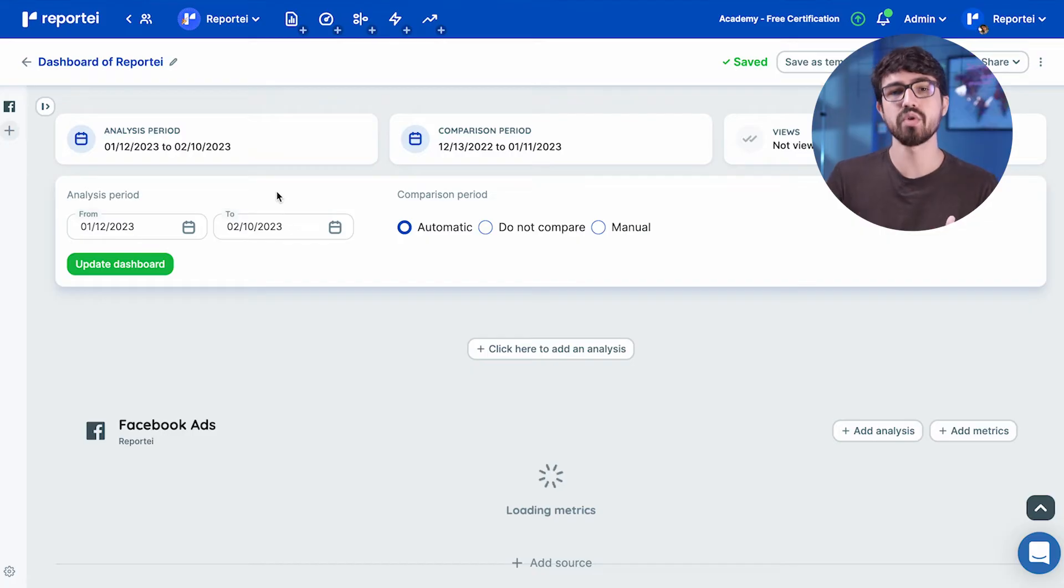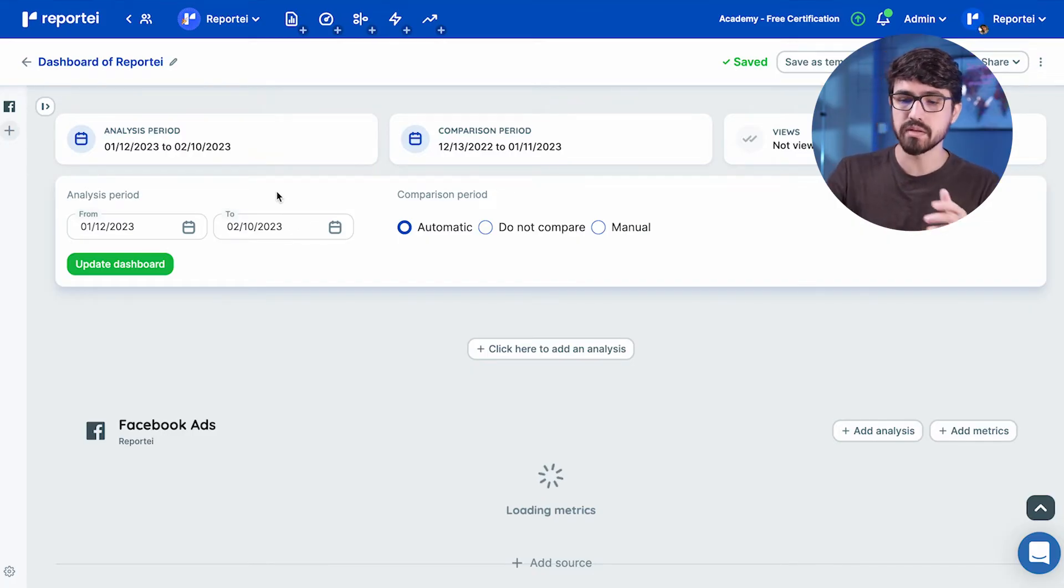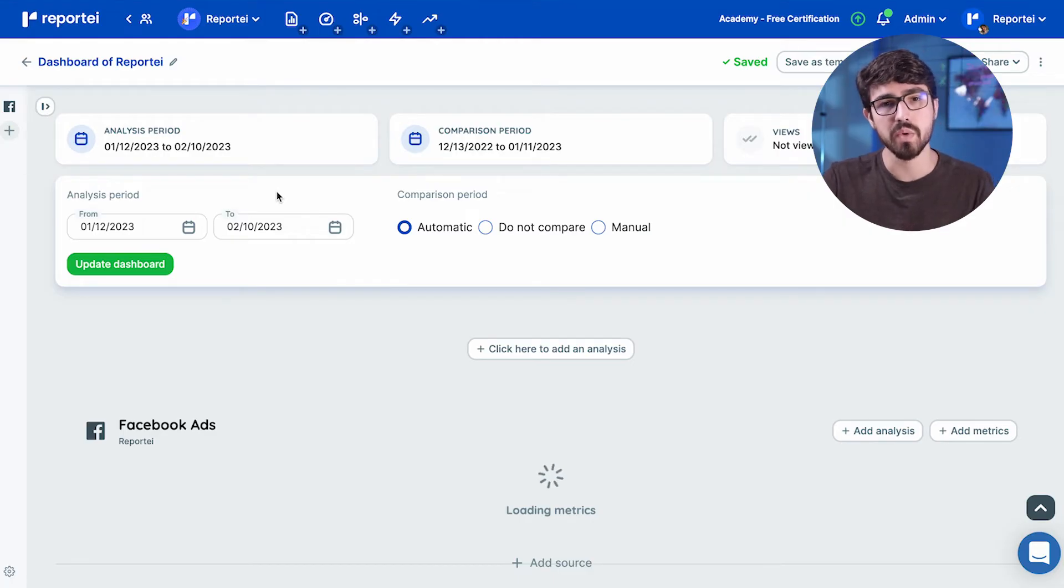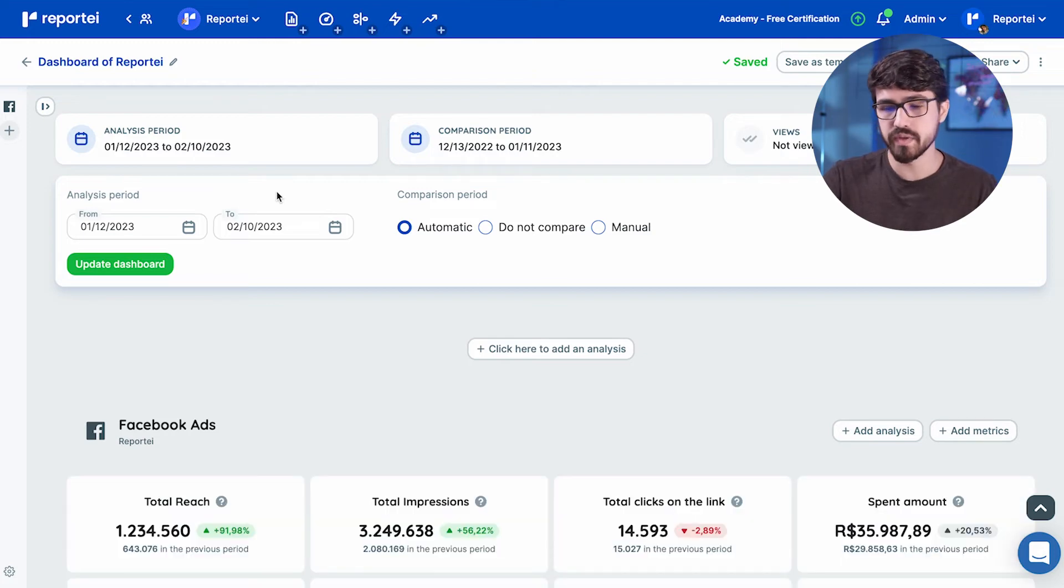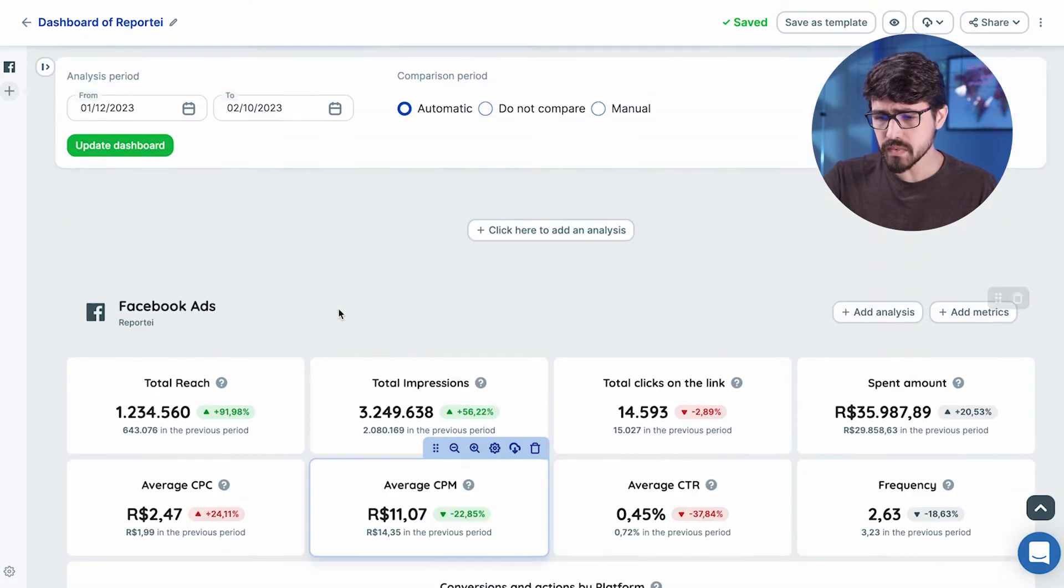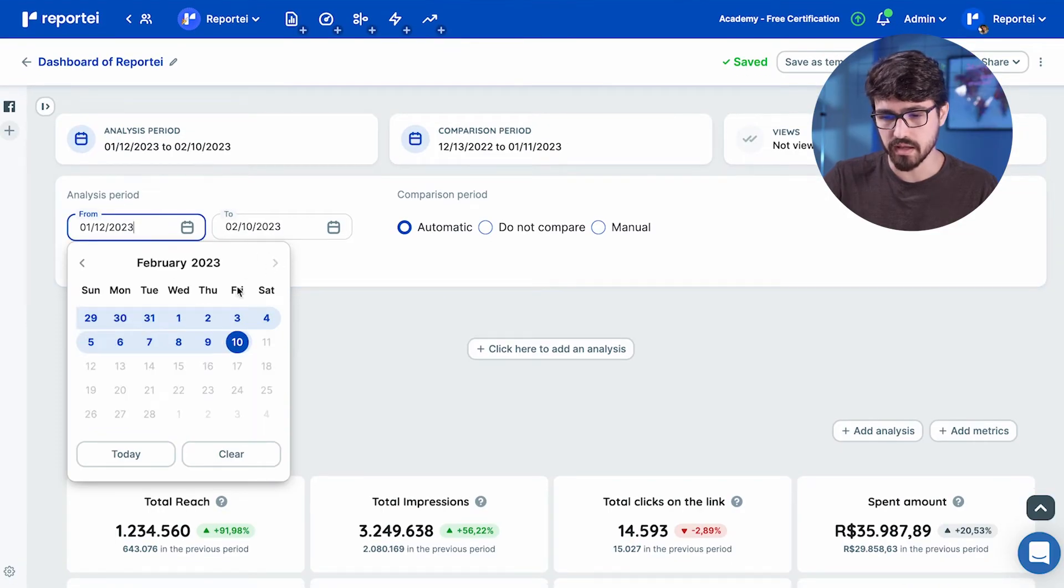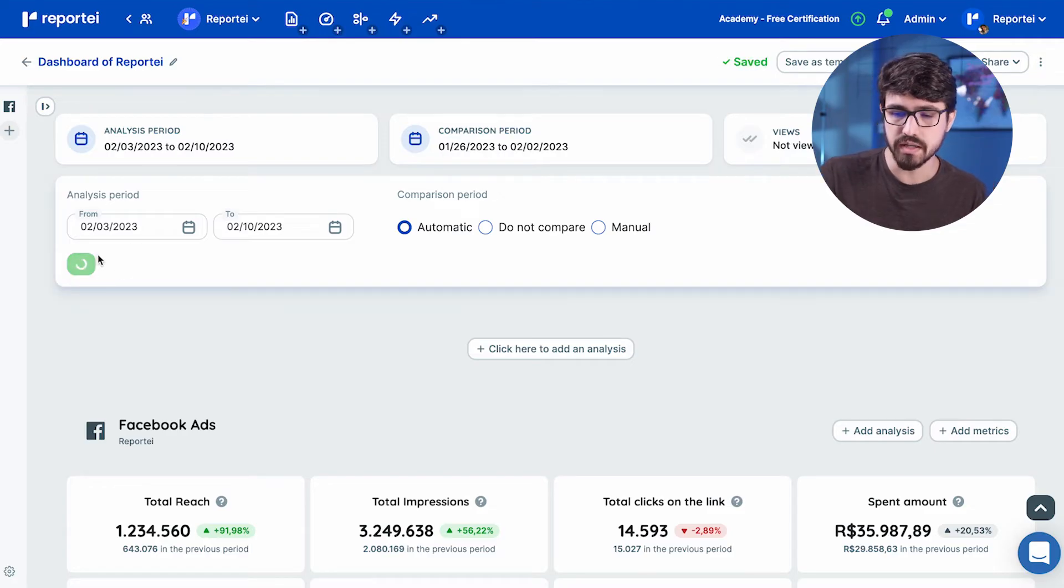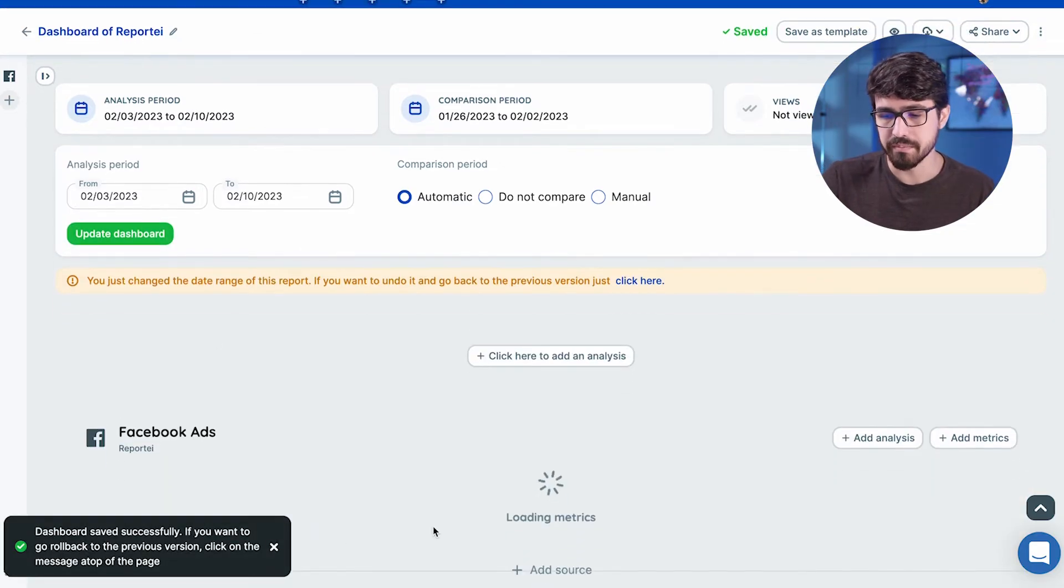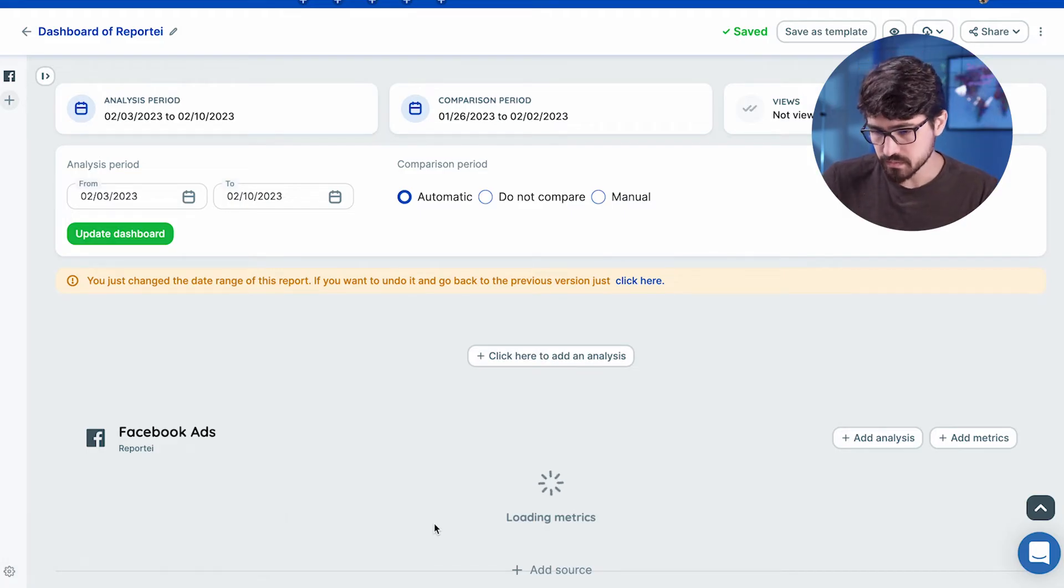So a report is like a picture. You can see a picture of your month, but in dashboards, you can see how your week is going. What should I change? What's working? What's not working? How can I improve this campaign that I'm running right now? So this is a dashboard. You can just come here and let's say, I just want to understand how the last two weeks are working. Okay. I'm just clicking update and then I'm going to have the metrics that's just for this week.